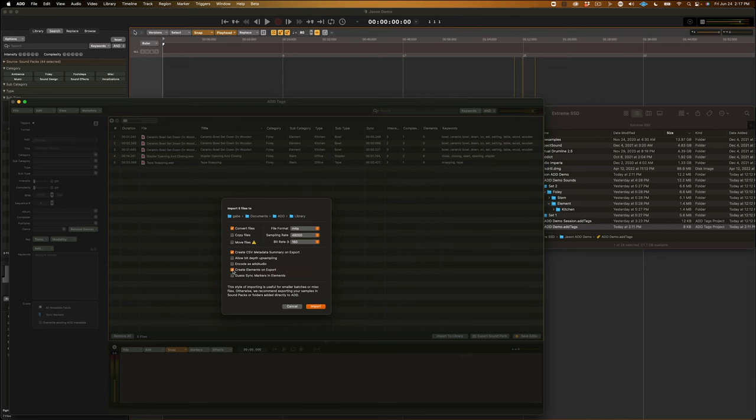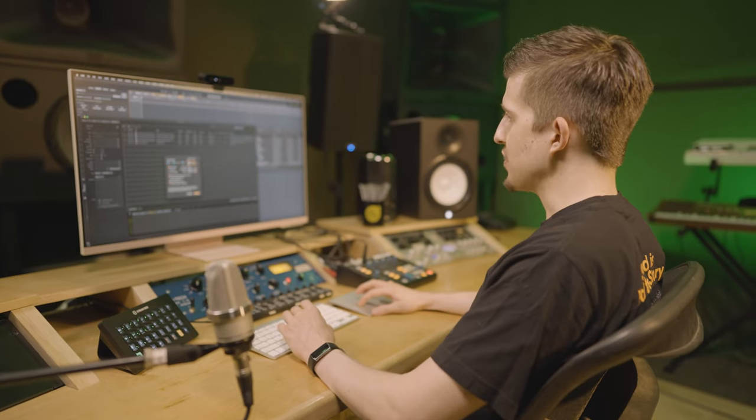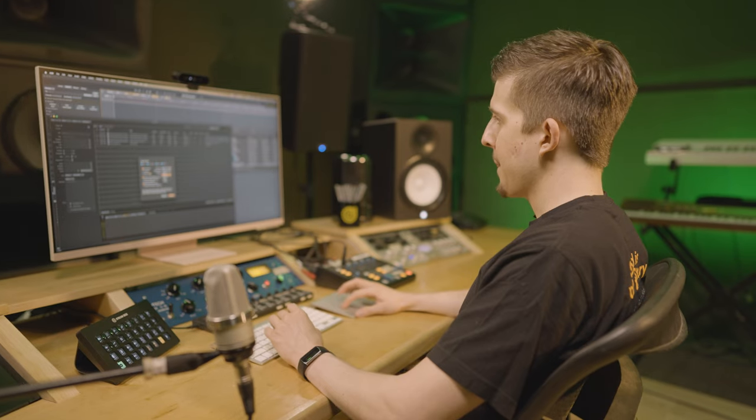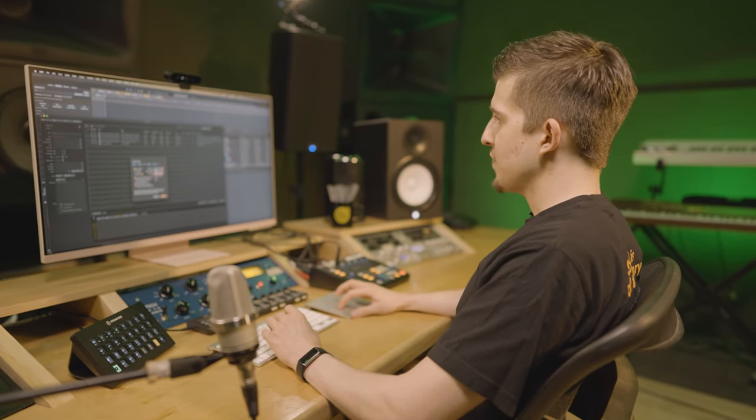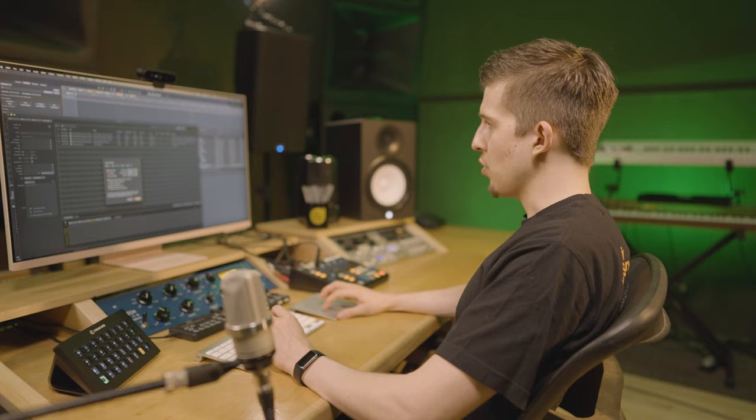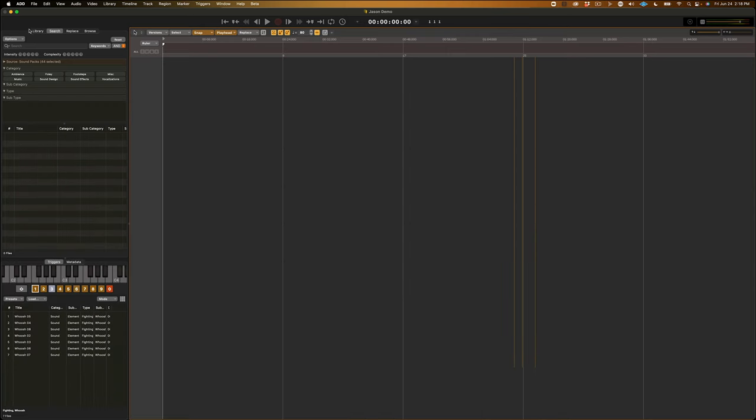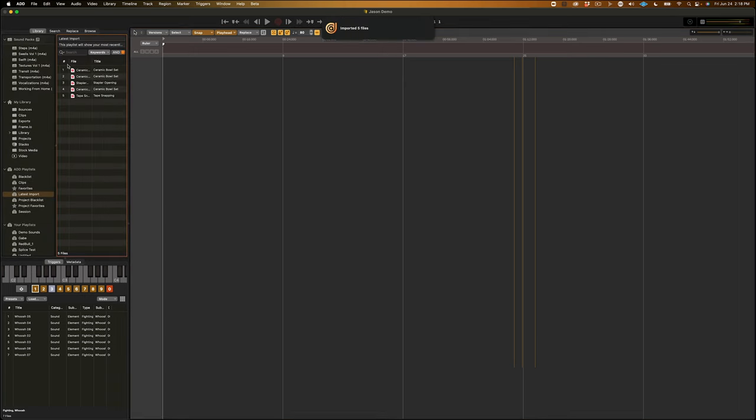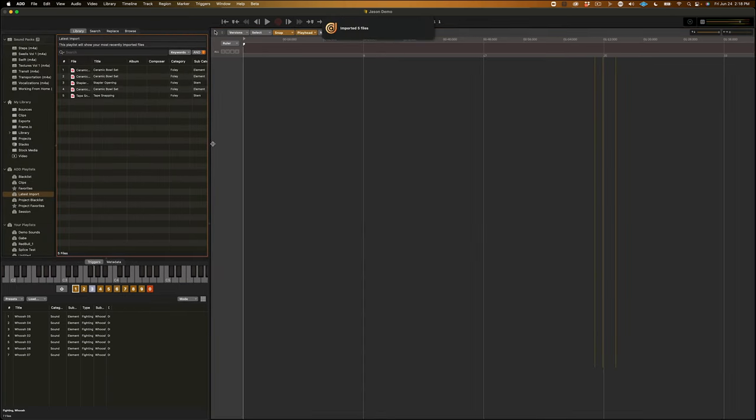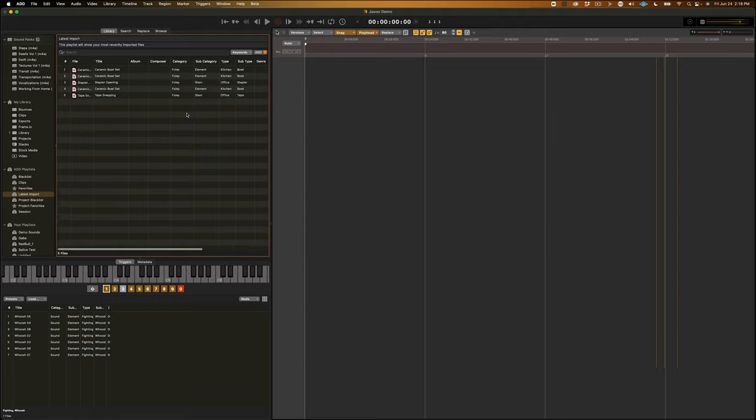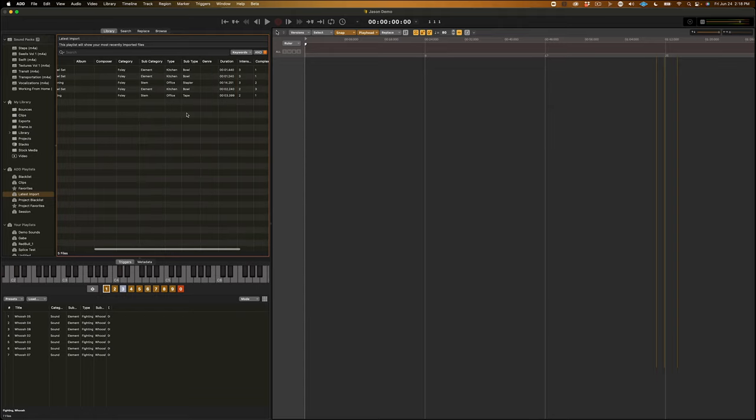Now, if you have stems, you also have the option to create elements on export. So, I'm just going to go ahead and check that box. And, if your elements don't have sync markers, you can also guess upon import. I'm just going to go ahead and import these sounds with the Import button. And, if we go to our Library tab, you can see in this latest import window that all the sounds we had have imported.